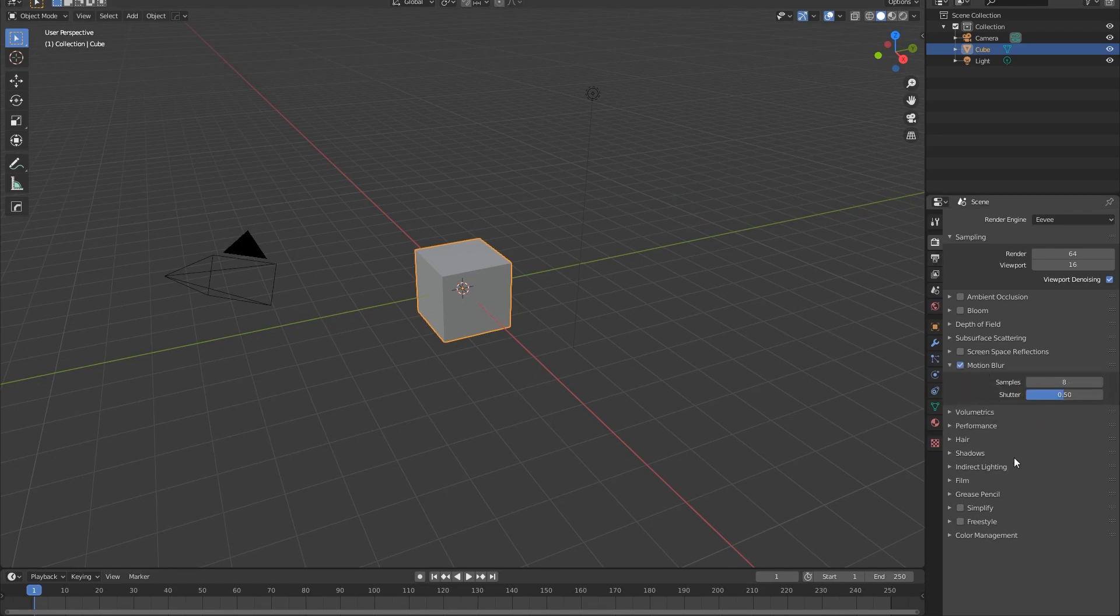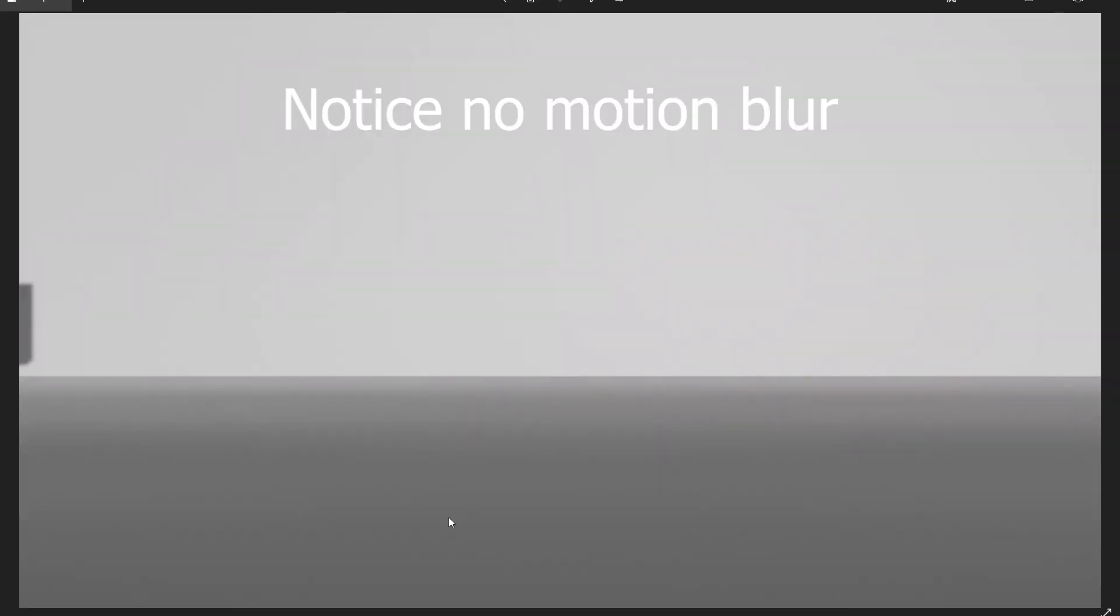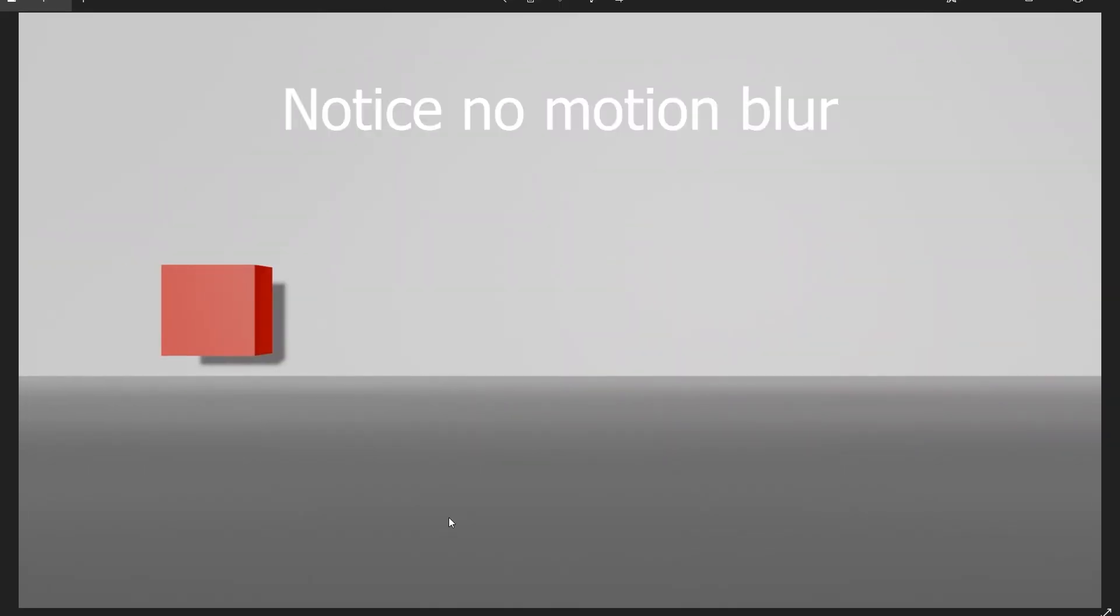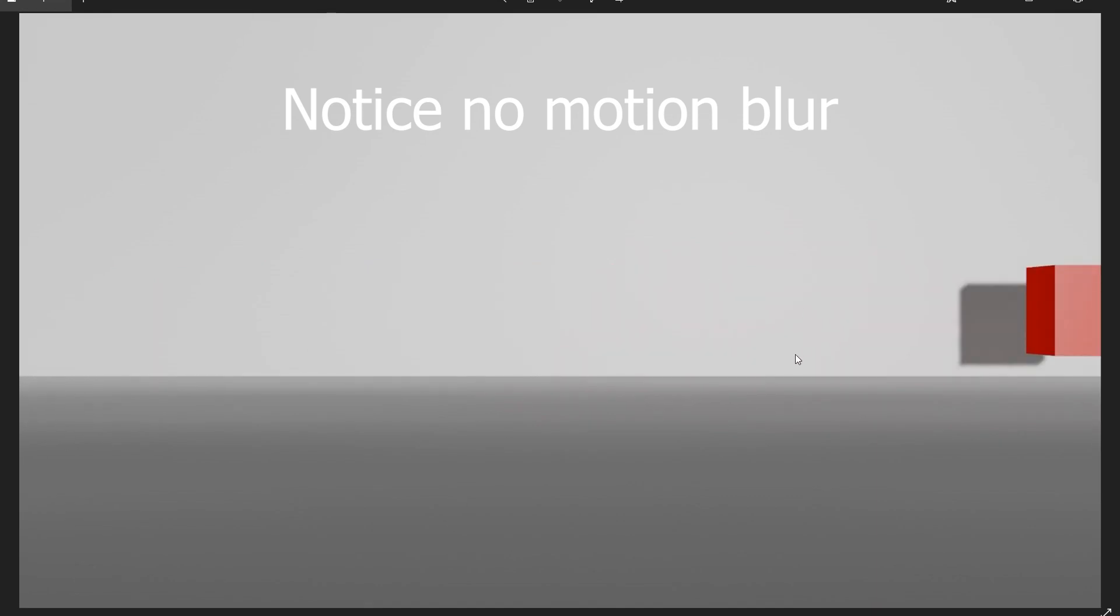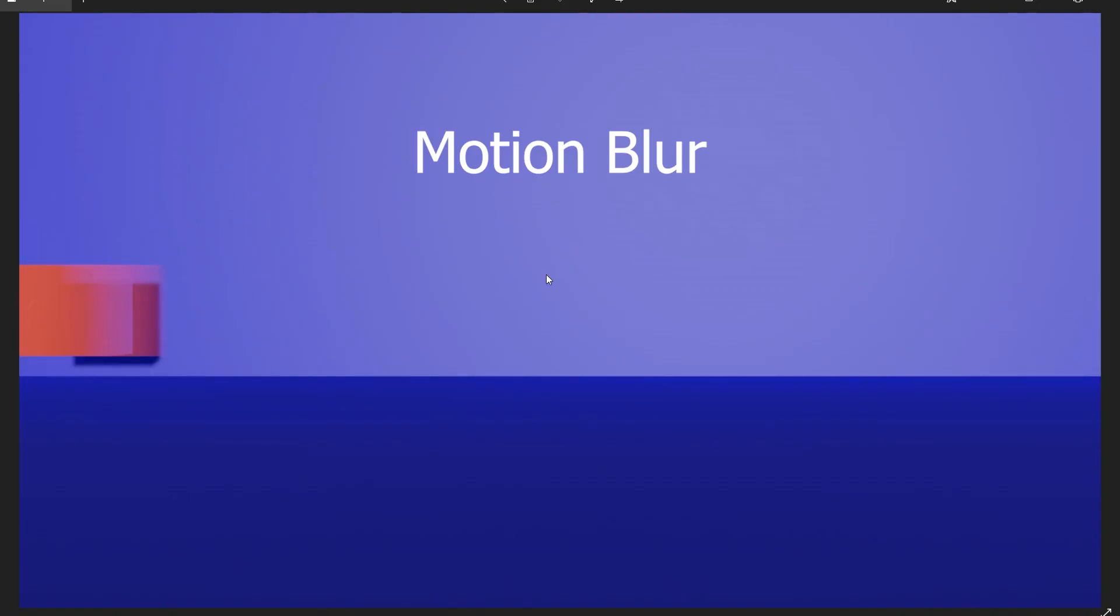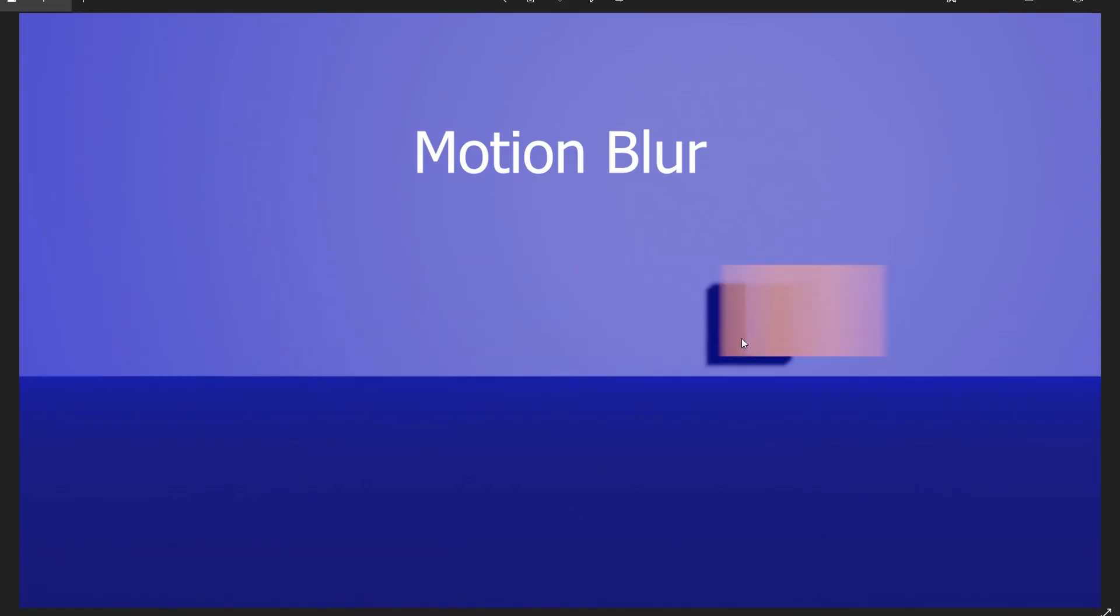The motion blur option in Eevee before the new update was only accounting for the camera movement, meaning the object could whiz past the camera at 1000 mph and Eevee wouldn't care about it at all. But if the camera turned a little too fast, all of a sudden Eevee would be slapping all types of motion blur on your footage. But hey, my complaining is over because now motion blur for all is here, available for everyone with its newest release in Blender.